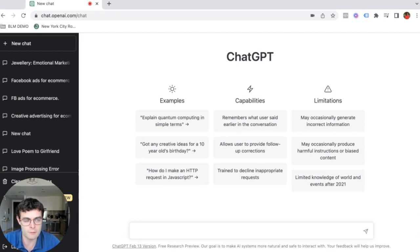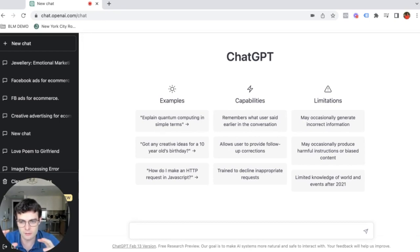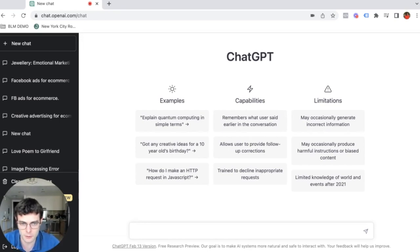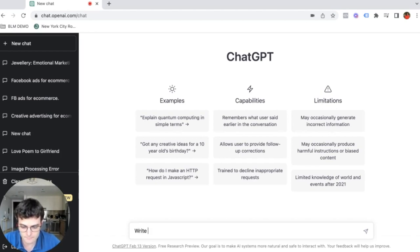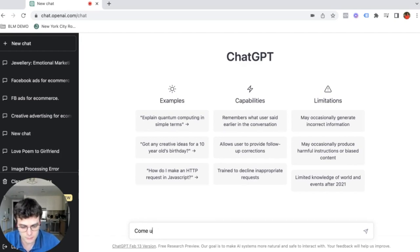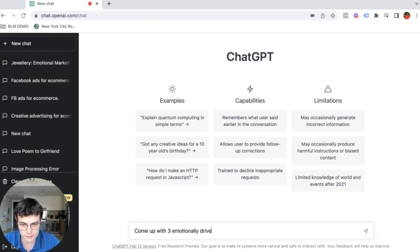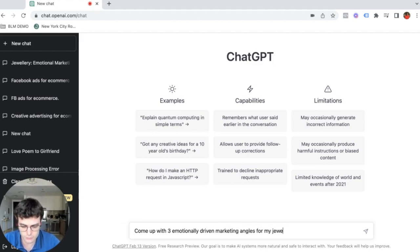...the first thing that we probably have to do when it comes to launching ads is coming up with marketing angles. The marketing angle is just the way that you want to reach out to people with what angle and with what purpose. So let's write, come up with three emotionally driven marketing angles for my jewelry brand.